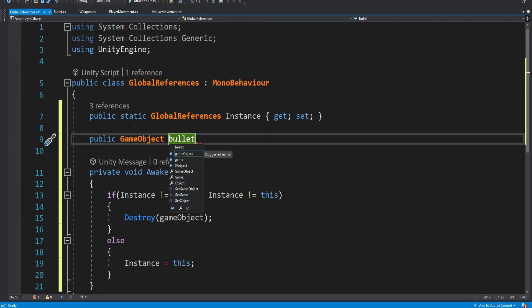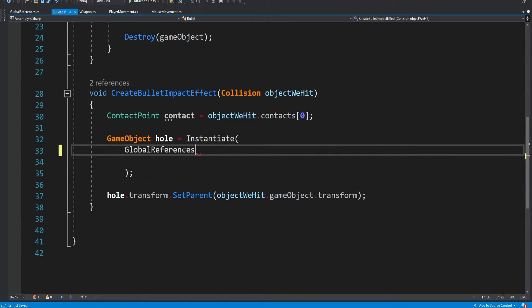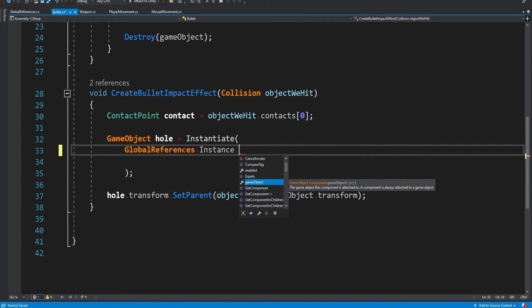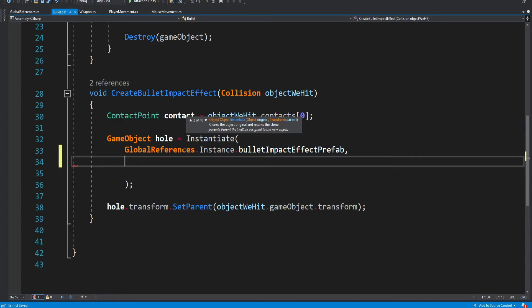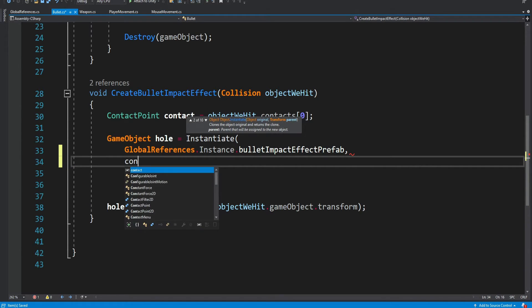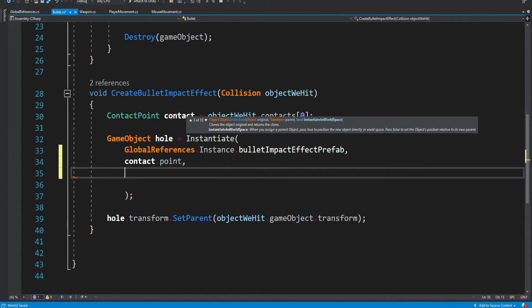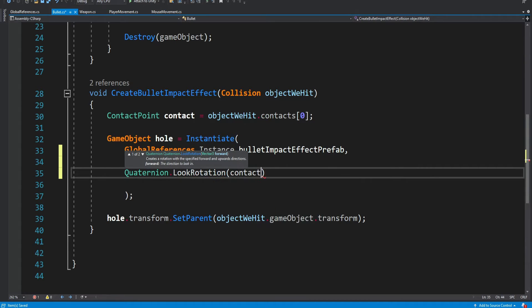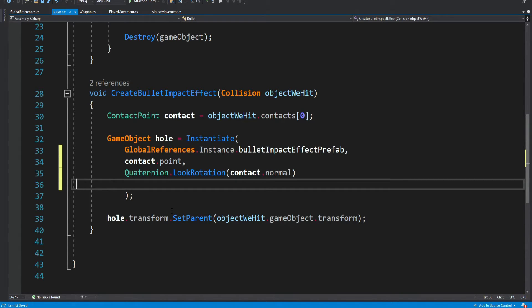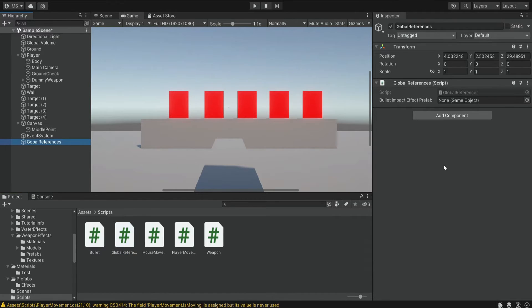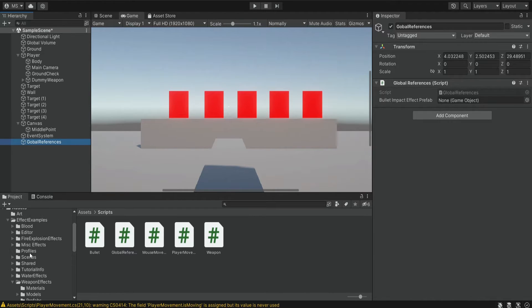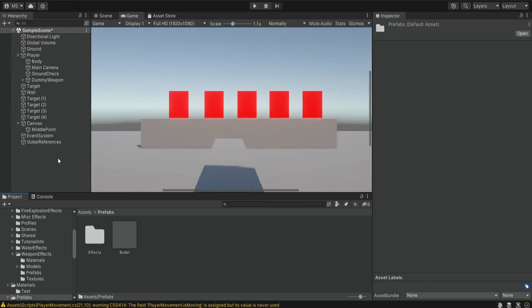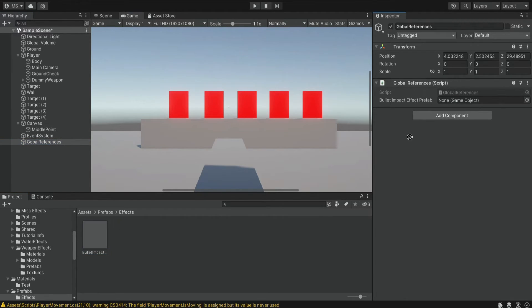Now we're going to be able to reference this script from anywhere in our project. We're going to have a GameObject field for the bullet impact effect prefab. We can simply go to the global references instance and reference this bullet impact effect prefab — this is the thing we want to instantiate. We supply it with the position from the contact point, and we also provide a rotation using 'Quaternion.LookRotation(contactNormal)' — that's the rotation at which we hit the target. We instantiate this effect prefab on the exact point we hit. We save, drag the global references script onto the global references object, and drag the bullet impact prefab into the reference field.